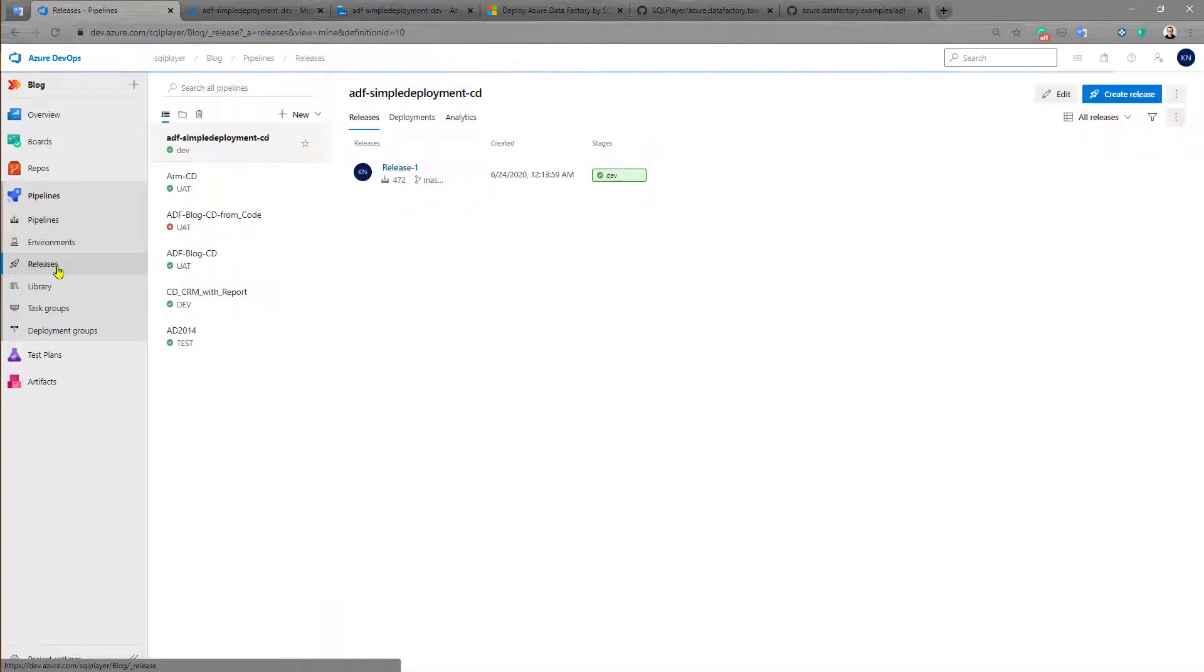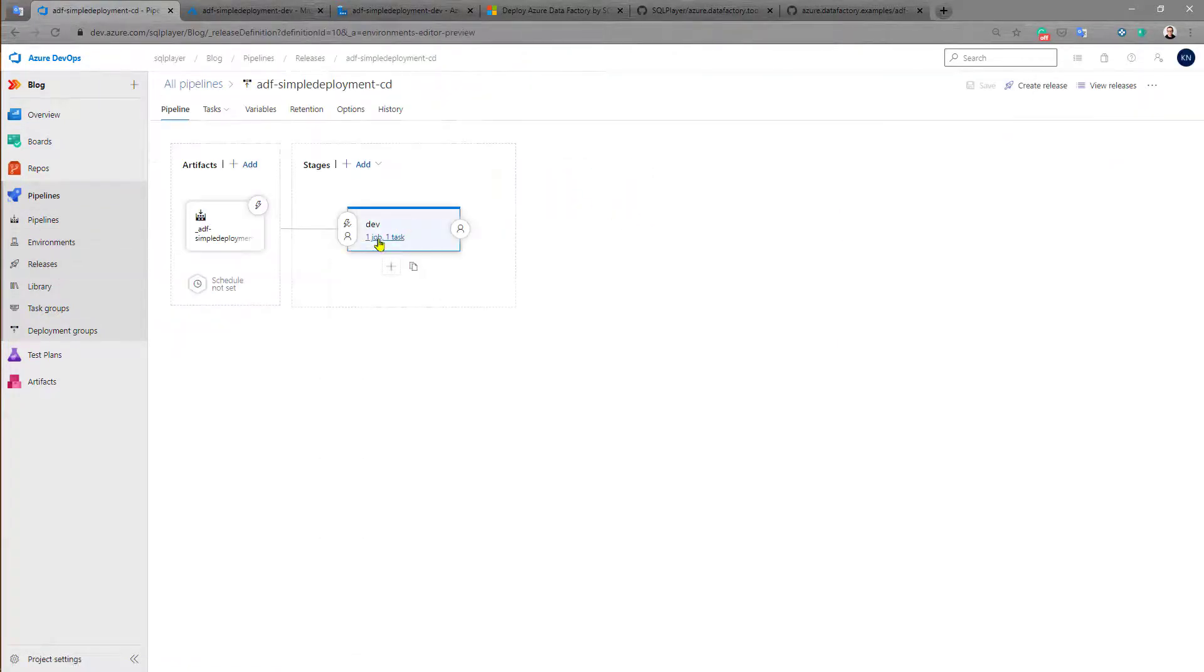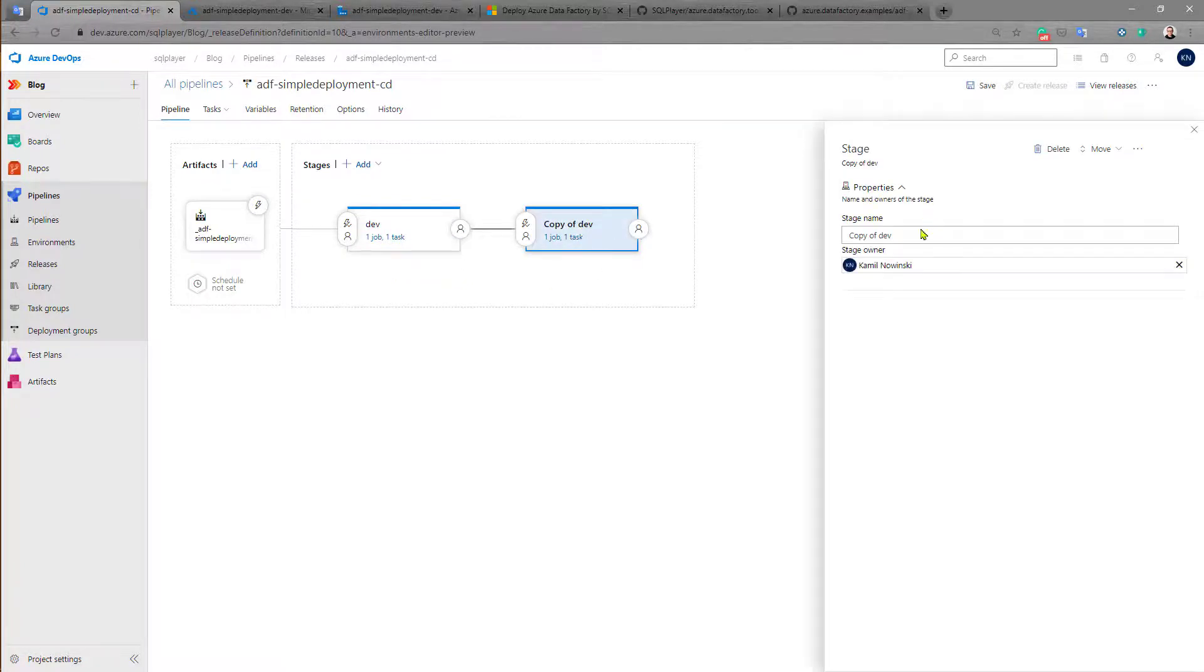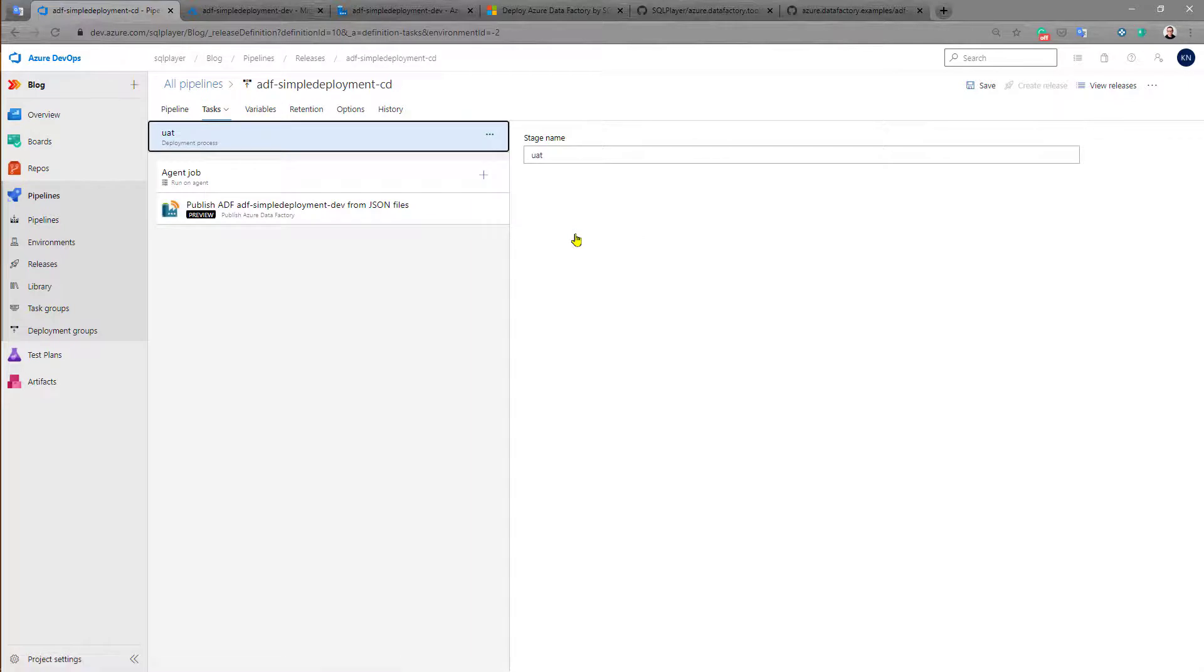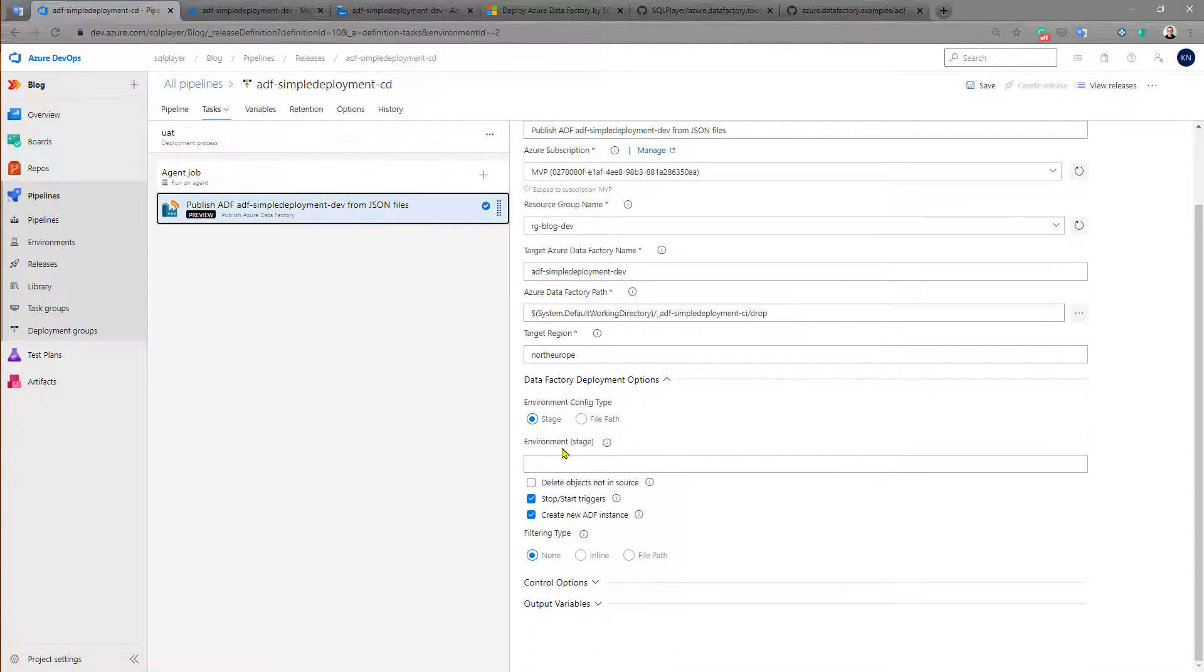So we can go to release pipeline and edit it. So now we can duplicate this and create another stage. In this case it will be UAT.